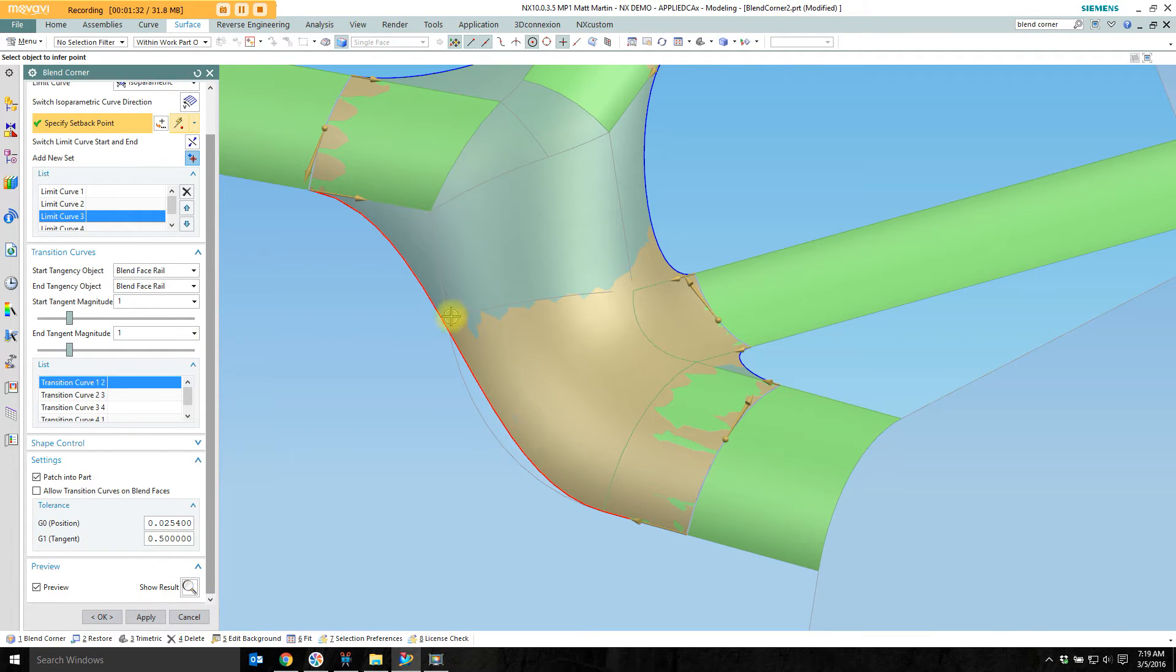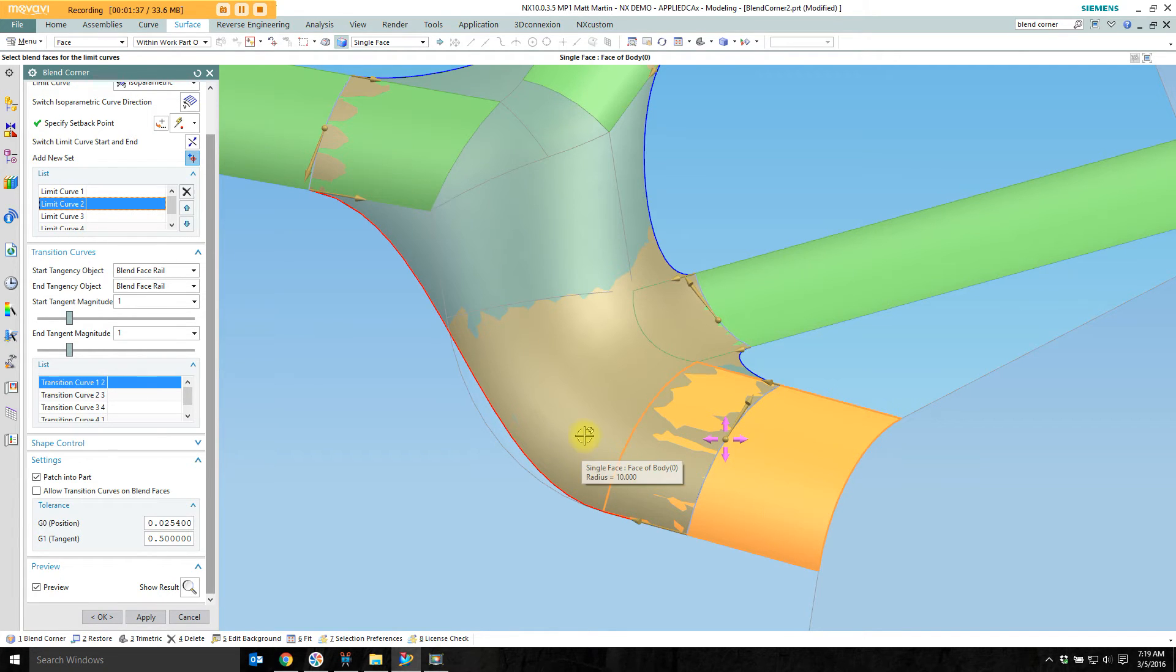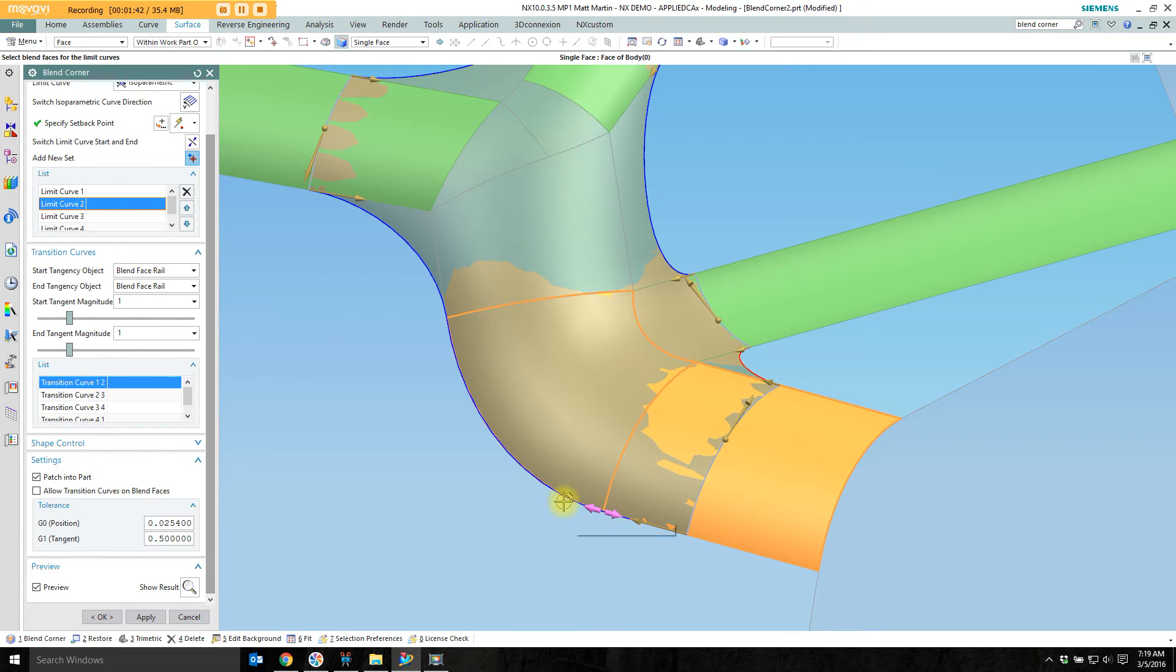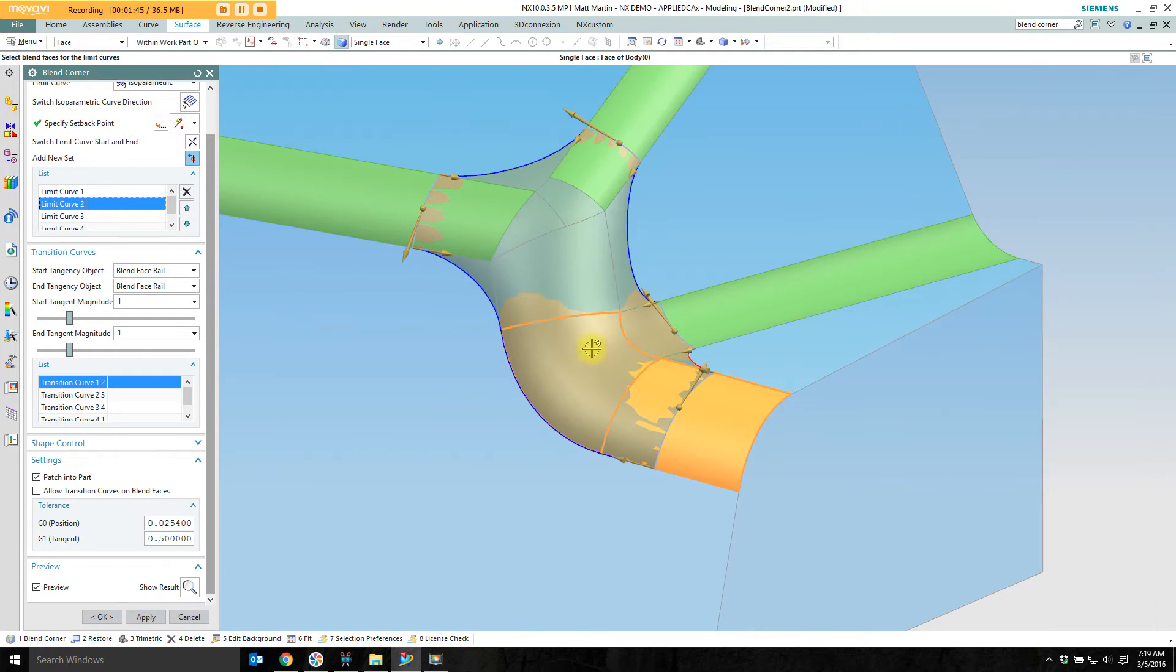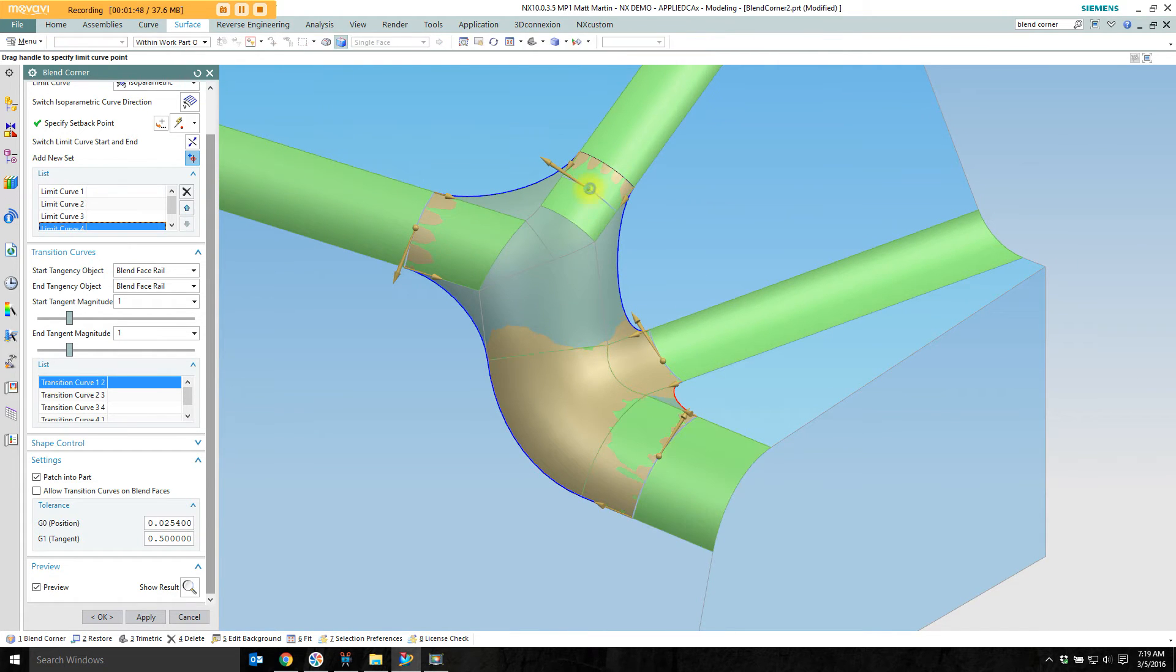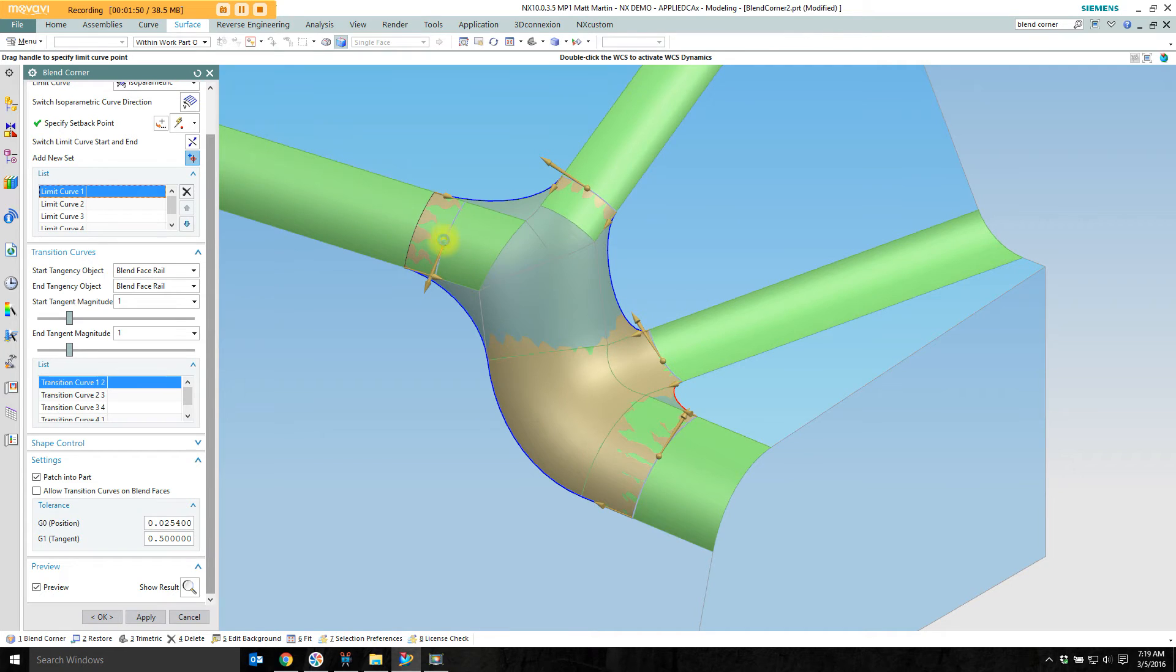I can fix that by going back to my limit curve number 2 where I've got one blend face picked. If I pick this as another blend face for calculation of that limit curve then that transition curve will follow nicely along that face. Pull these in a bit. I can adjust how the transition curves are calculated.